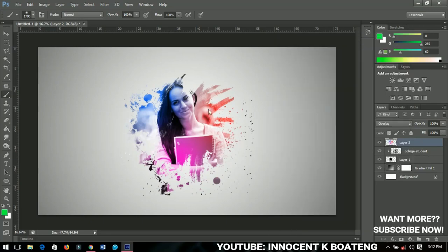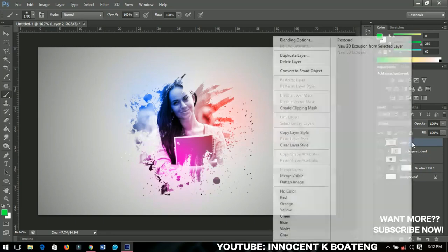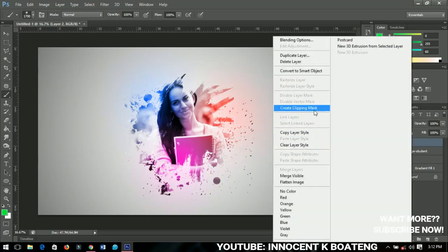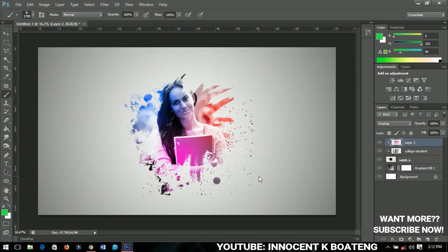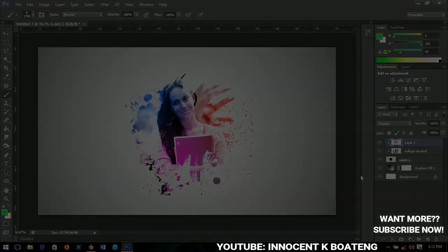So that is how to create a paint splatter effect in Photoshop. I hope this video was helpful. If it was, I hope you give it a like and subscribe to my channel for more. Thanks so much for watching, I'll catch you in the next video. Bye!